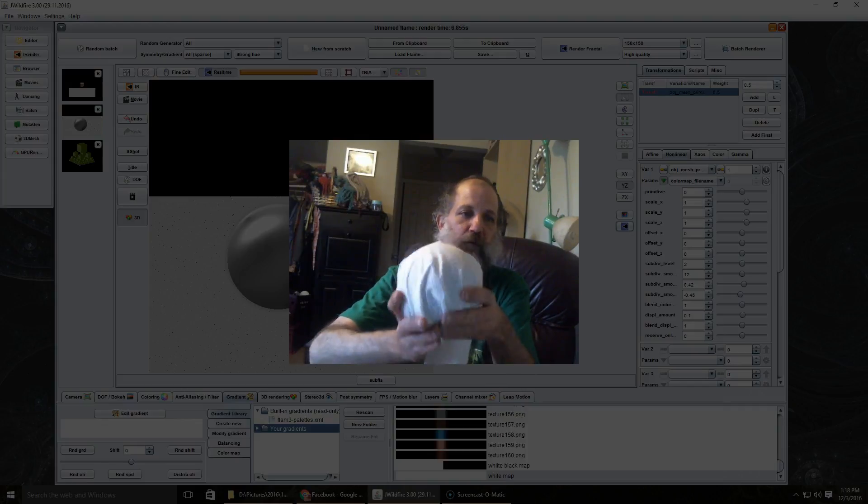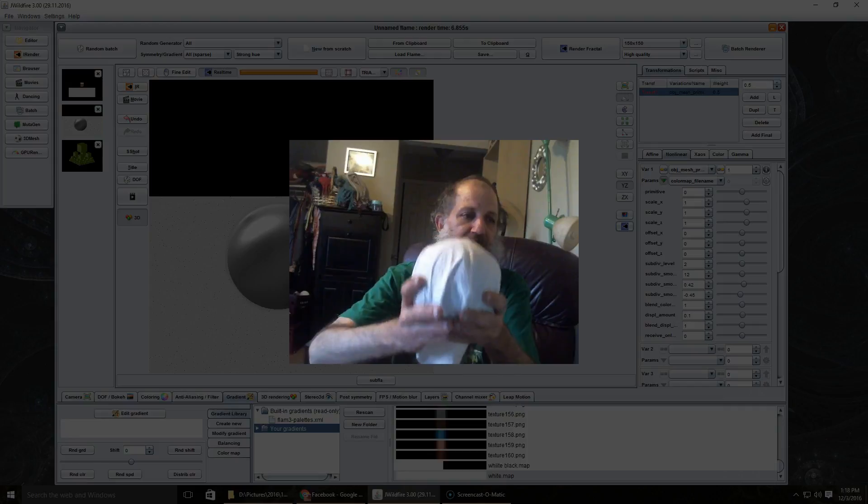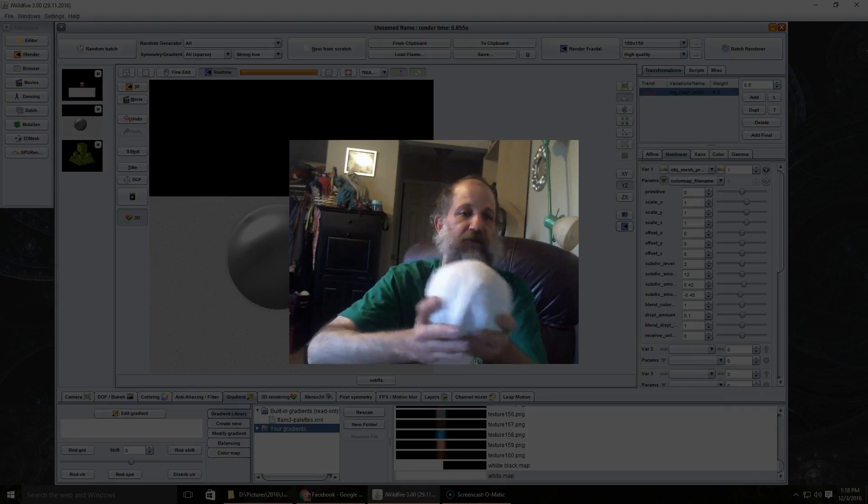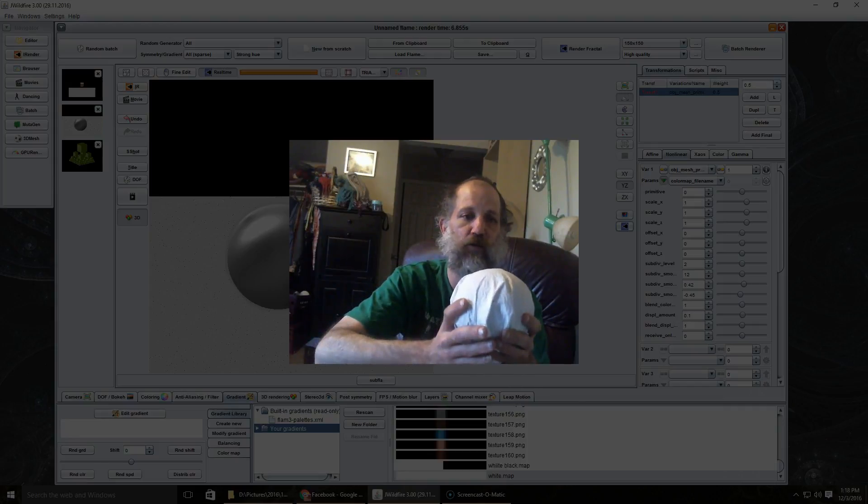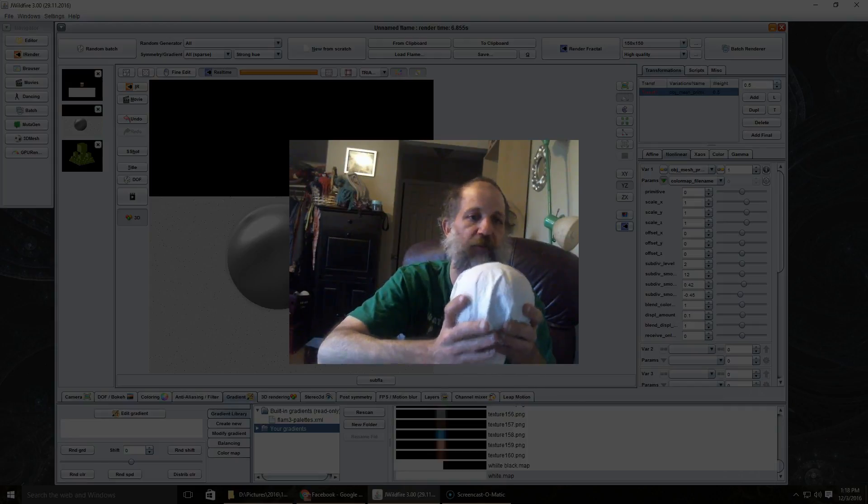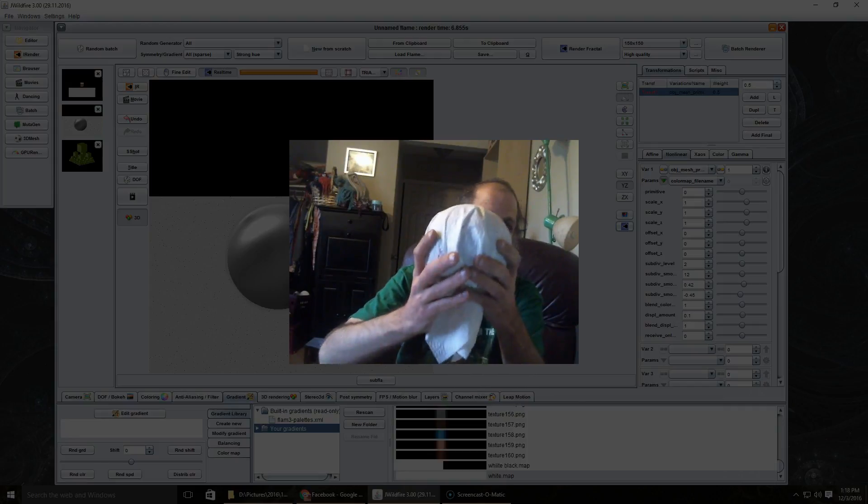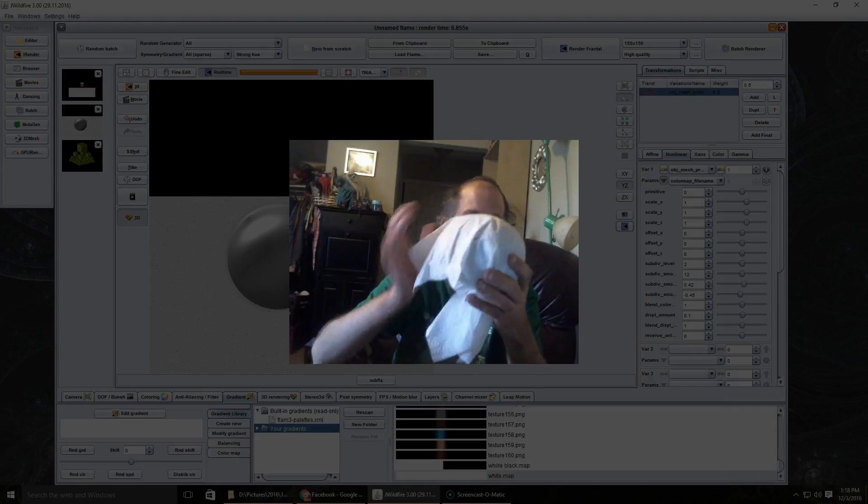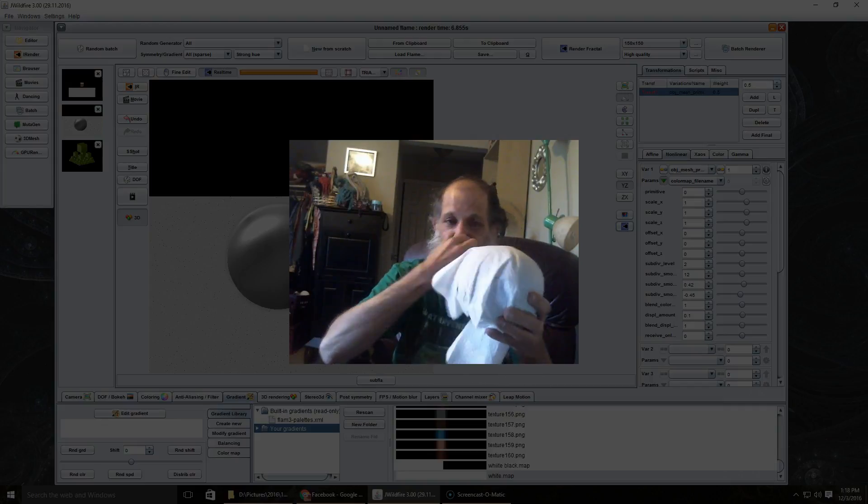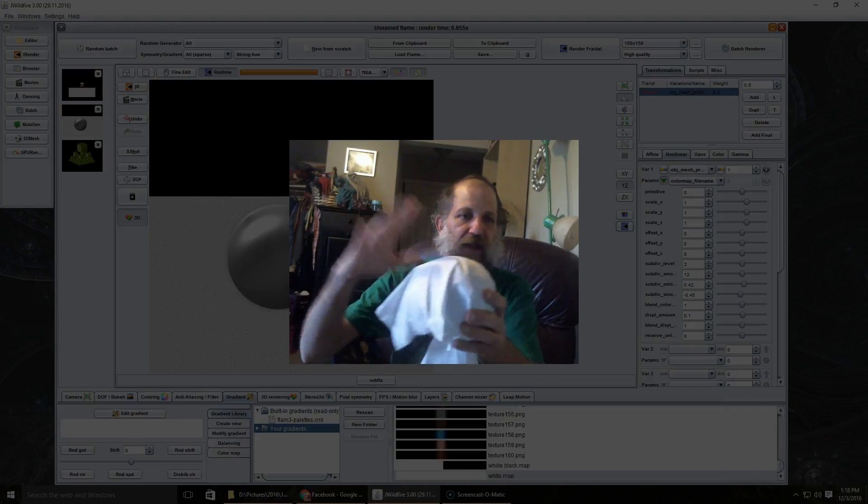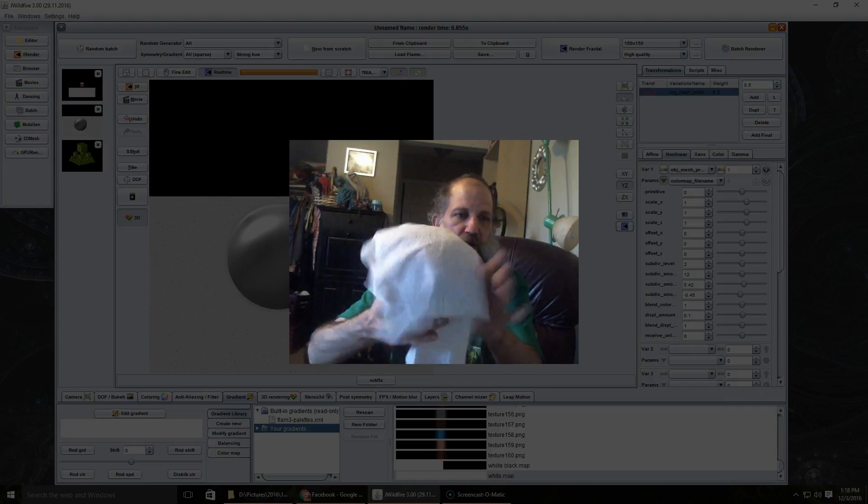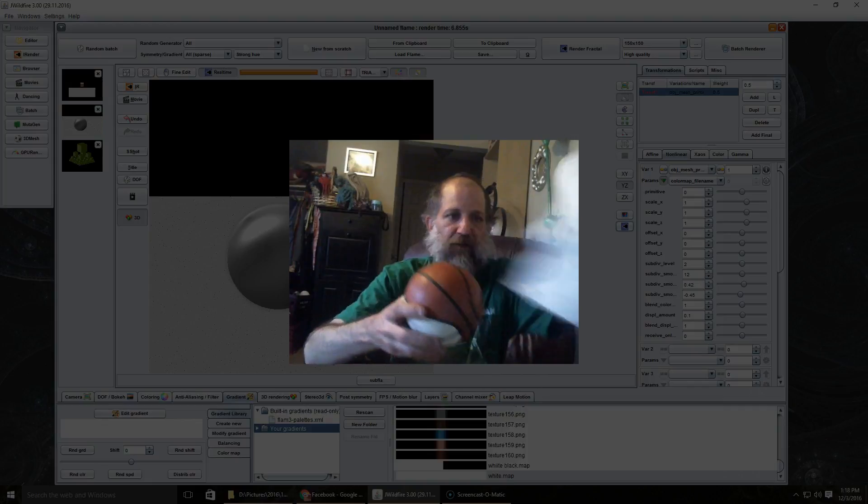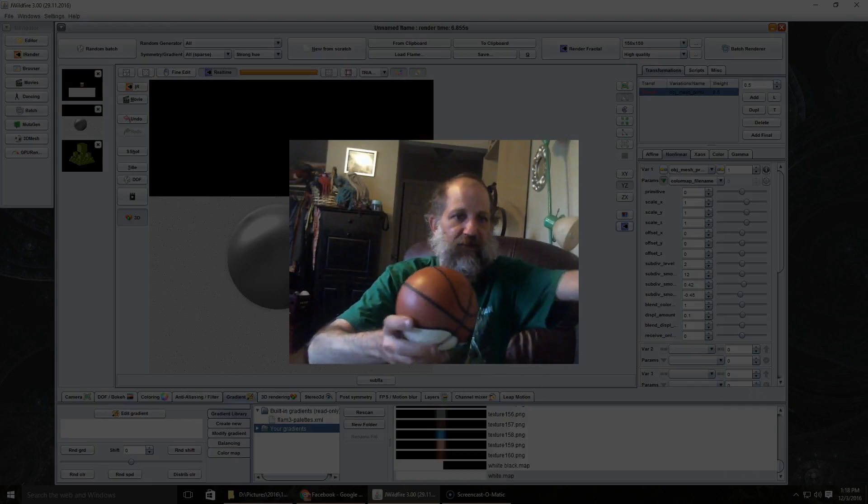Now the way J Wildfire does it is basically using what is called a reflection map in this case, which is the image like this.